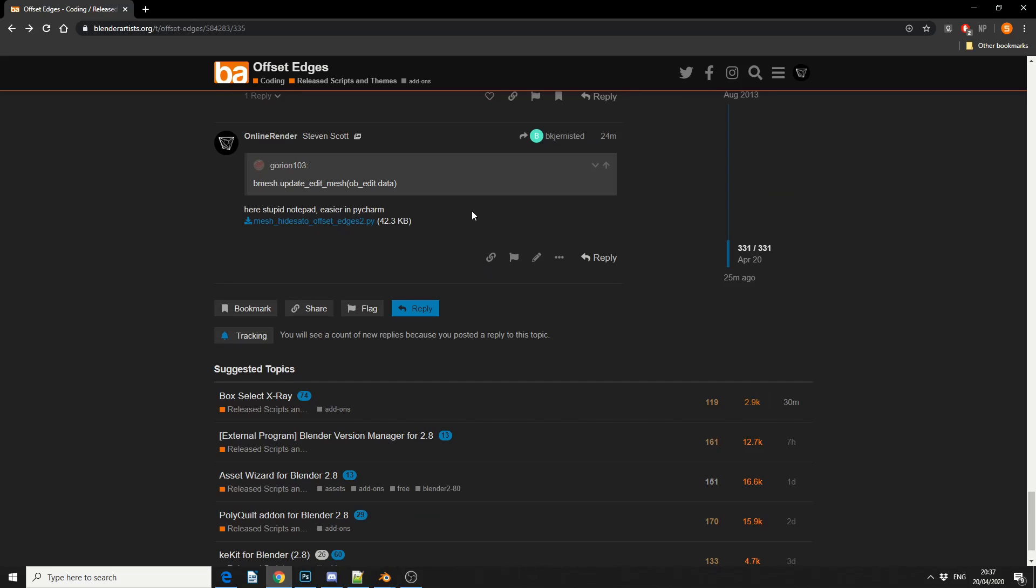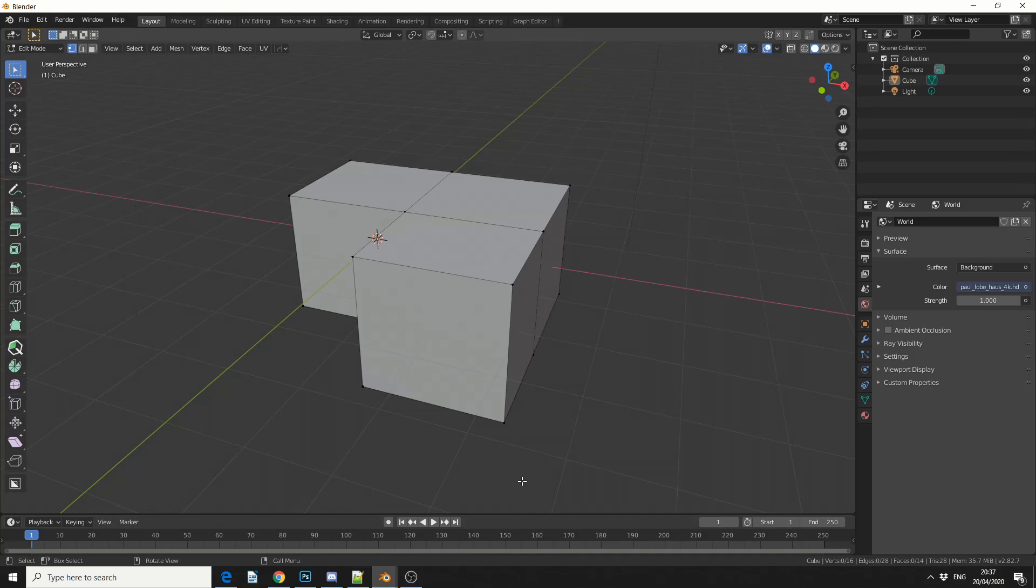So what I've done here is I've actually compiled the script again, or I've fixed the script, and I've uploaded it again, and it's Offset Edges. Now generally, in some 3D applications, we call this Point Normal Move. Now there may be a native tool inside of Blender, things have definitely changed, but this is a pretty cool and handy tool.